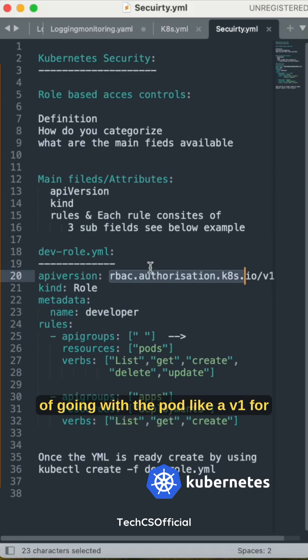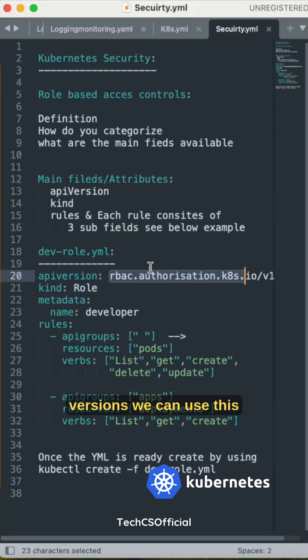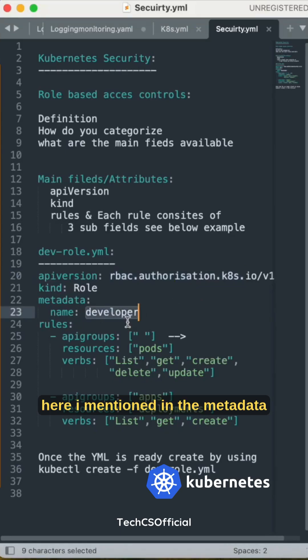Instead of going with pod like v1, for deployments apps v1, for replica set apps v1, we can use this by restricting the access. Here I mentioned in the metadata name developer and kind is Role.